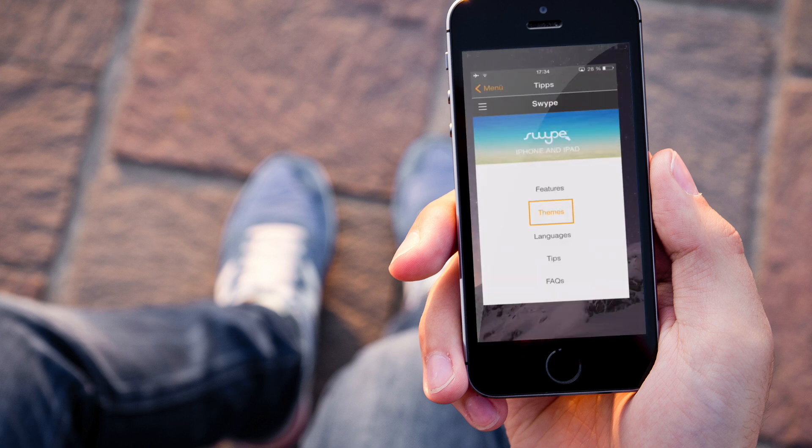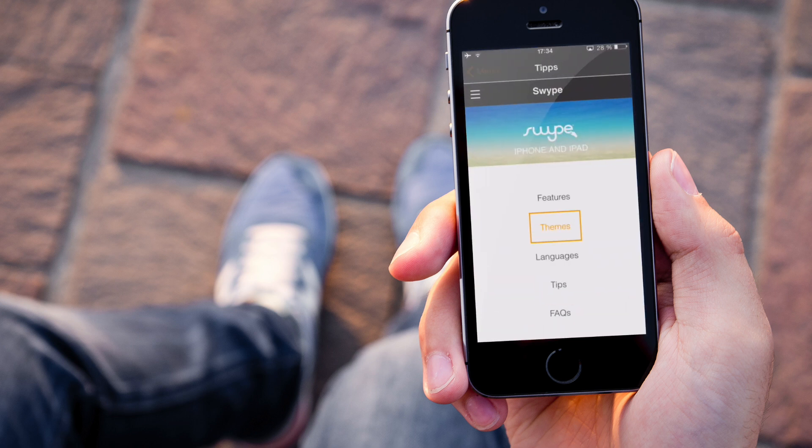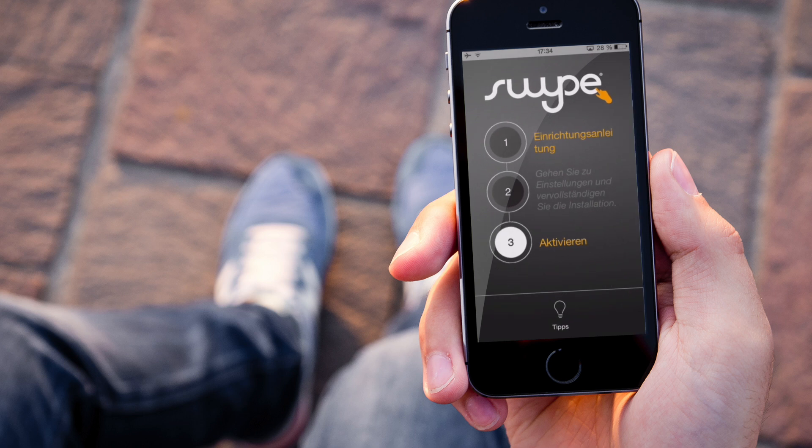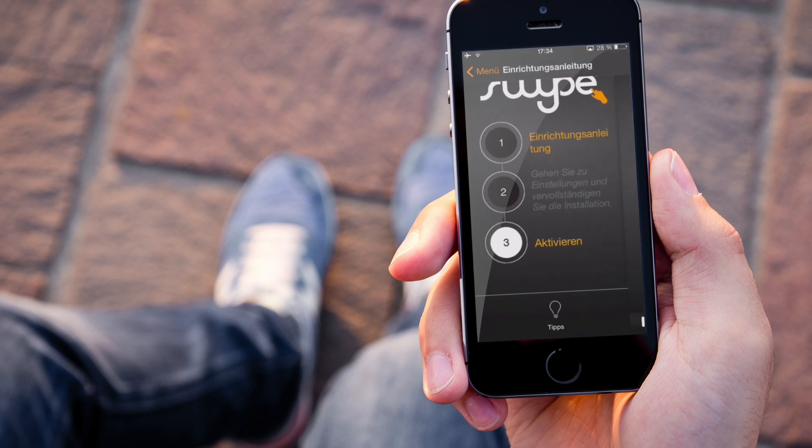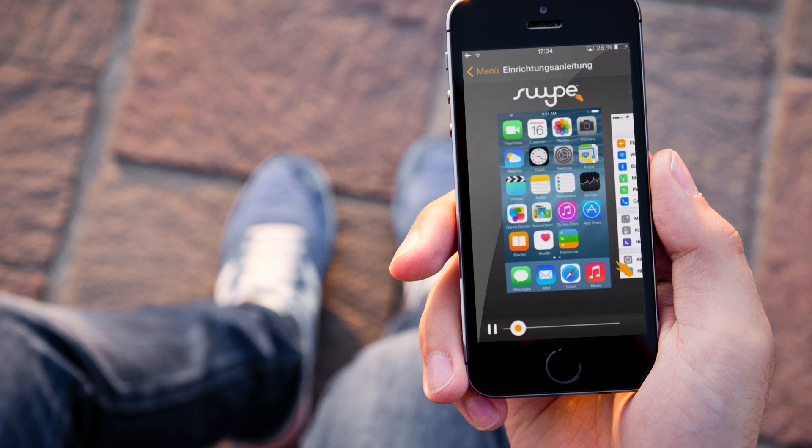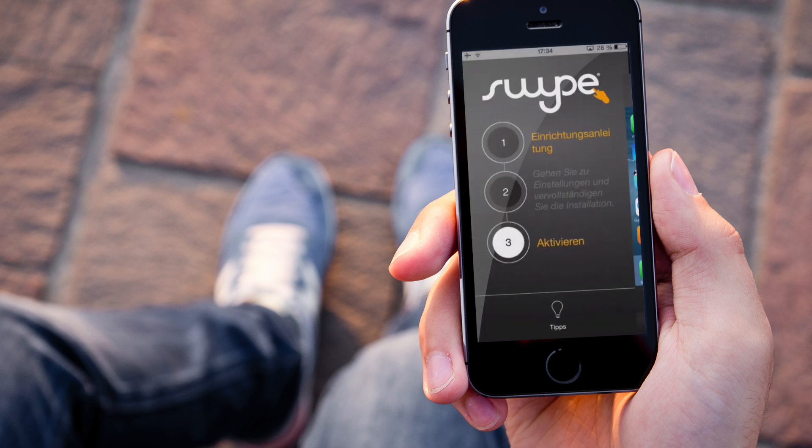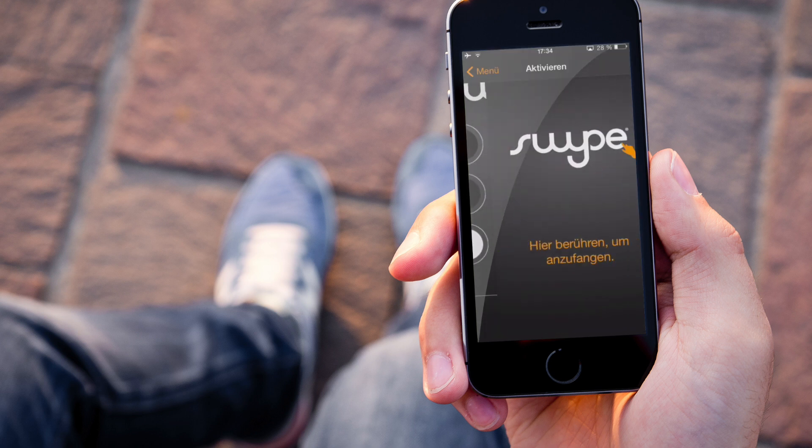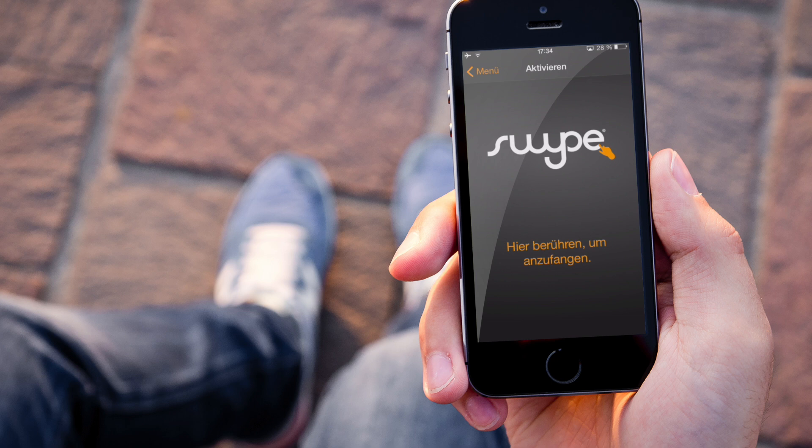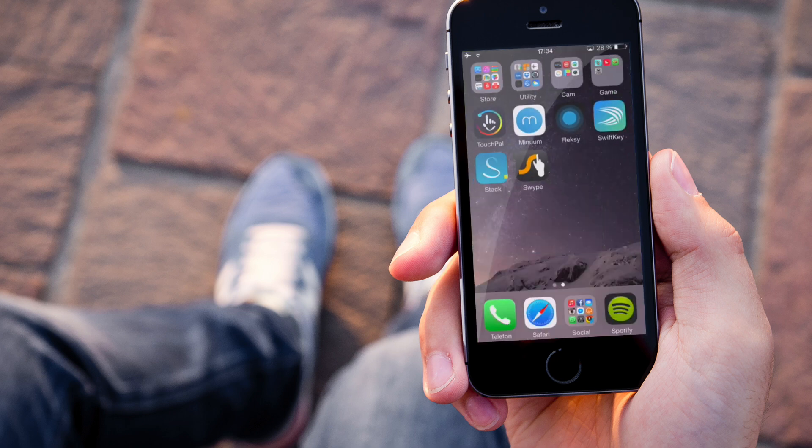So, in der Swipe App gehen wir noch kurz hin. Ihr könnt an sich erstmal eine Einrichtungsanleitung anschauen, das was ich euch gerade auch erklärt habe und dann aktivieren und dann kann man hier auch schon, wenn man will, die Tastatur ausprobieren.